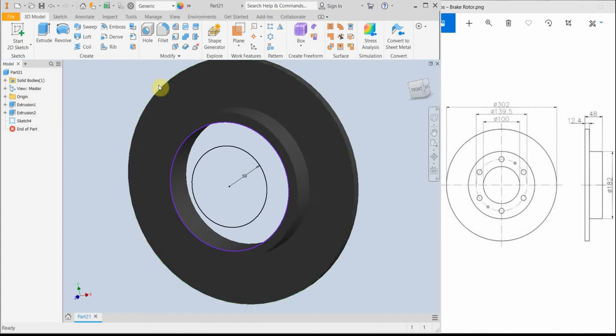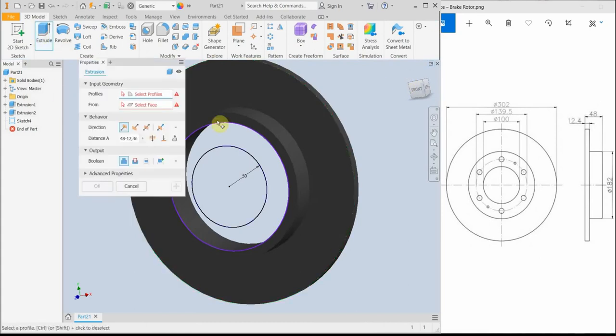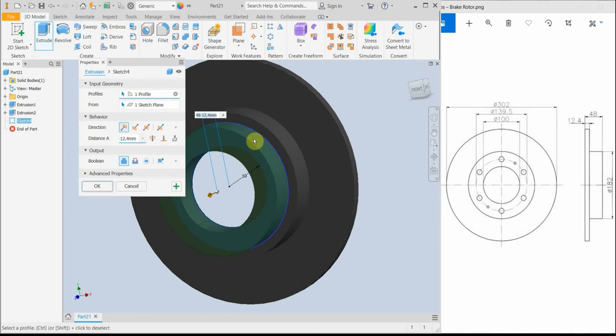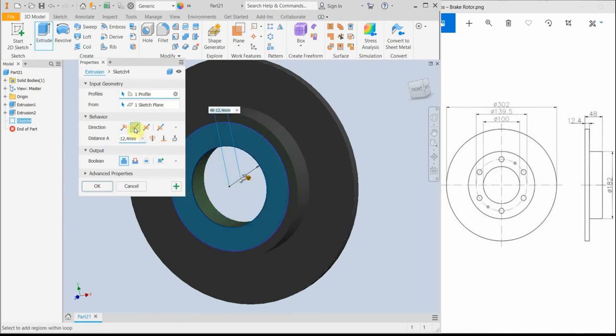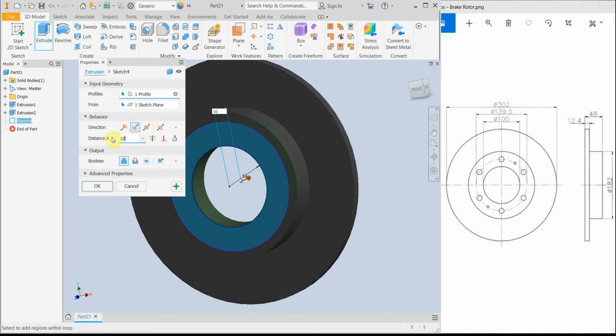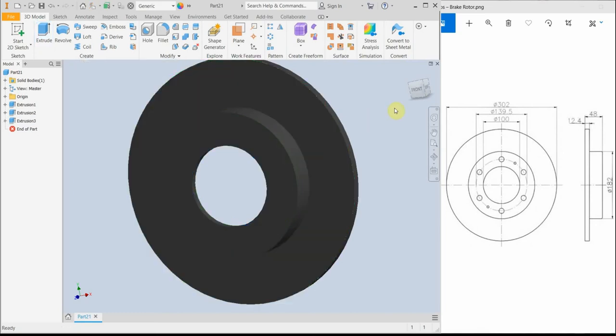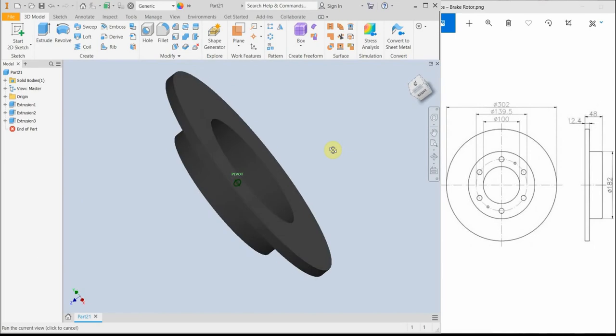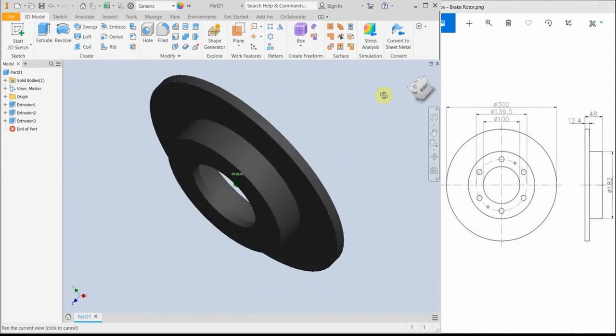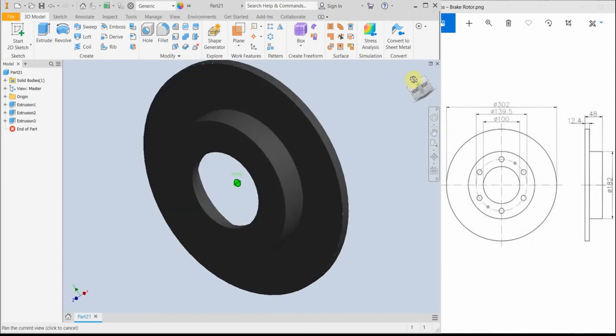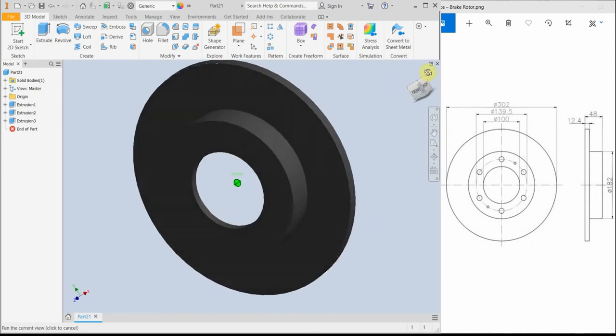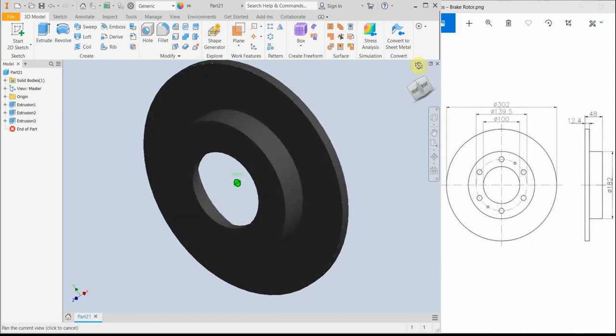So this part, I'm exiting the sketch, and I'm extruding this profile at the opposite direction for, let's say, 10 mm. Okay, and here we have created our basic geometry.